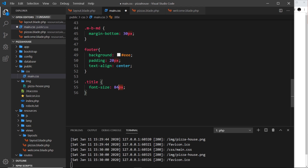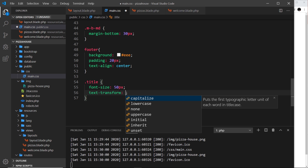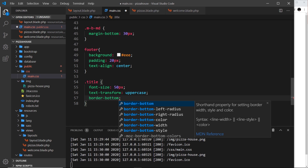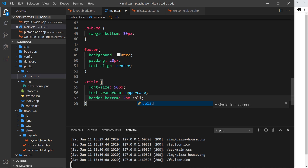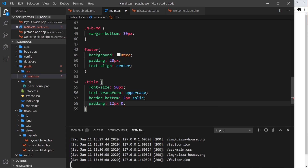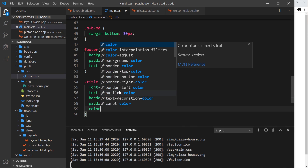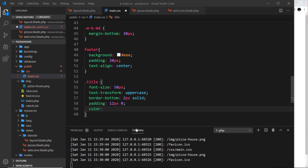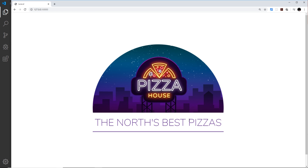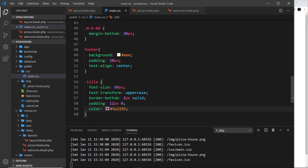The font size we're going to make smaller — about 50 pixels. Then we'll say text-transform uppercase so it's all capitals. Then border-bottom with two pixels solid. Also padding of 12 pixels top and bottom, zero left and right. Finally a color — I'm going to copy this color from my GitHub repo and paste it in — it's kind of a purple color to match the image. Now let's go back and refresh, and that is looking a bit better. That's how we can add external CSS and images to our project.